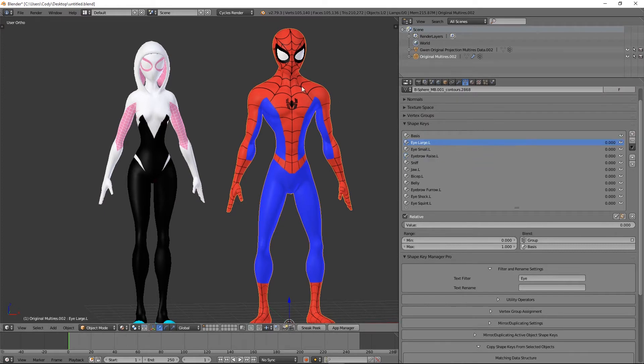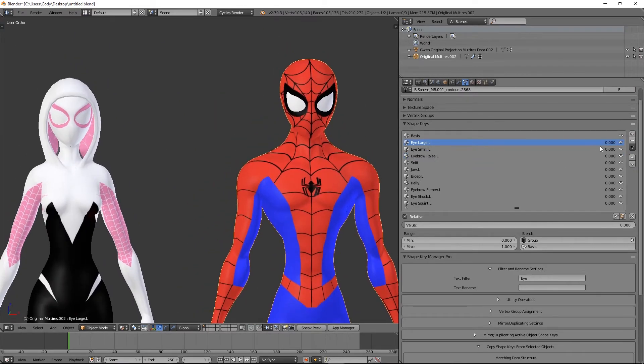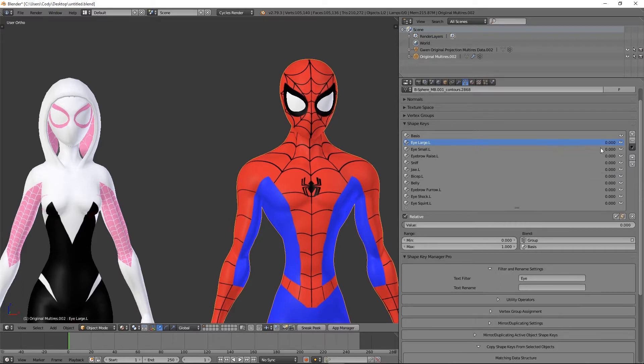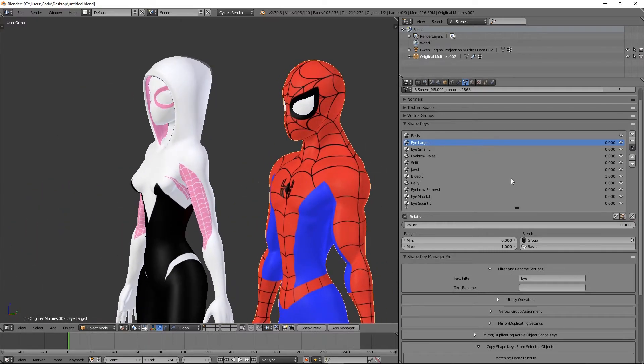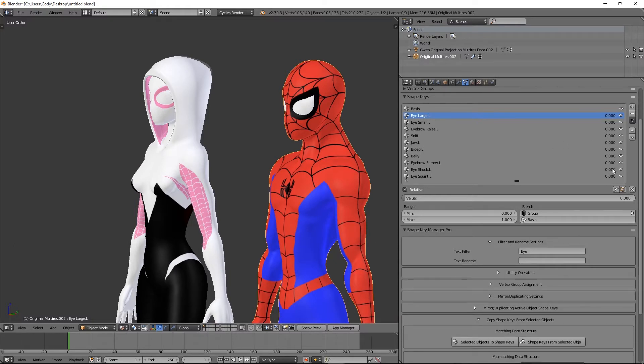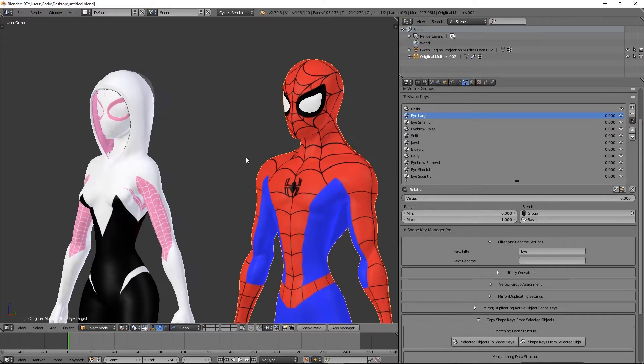It's got mostly some expression shape keys, so you got stuff for your eye to get bigger or smaller, you got eyebrow raising, and we have some other like a bicep bulge shape key. We got some more expression stuff.